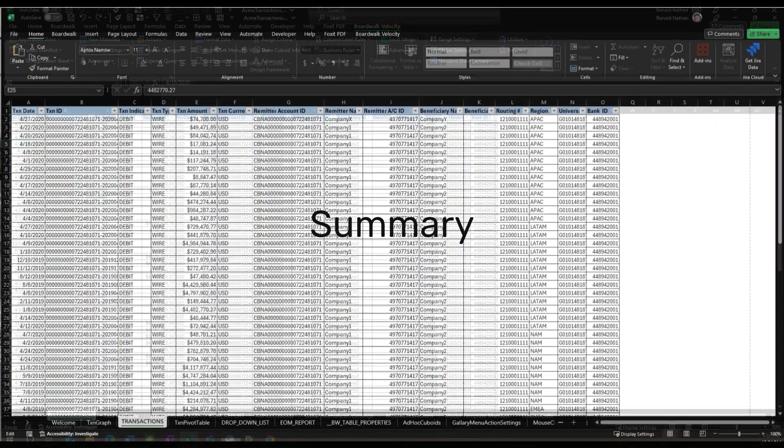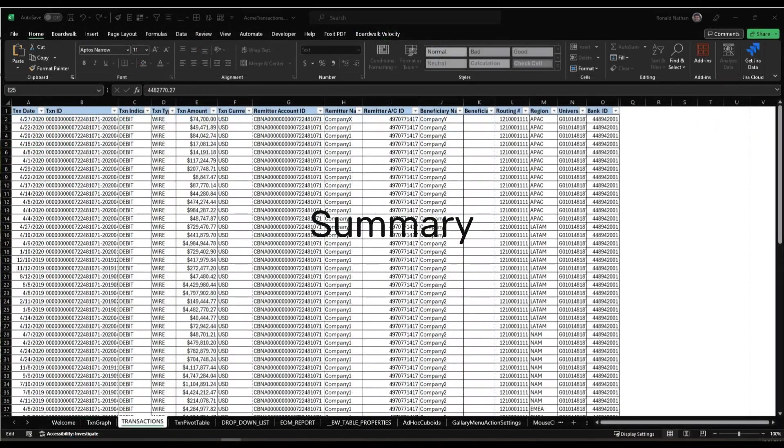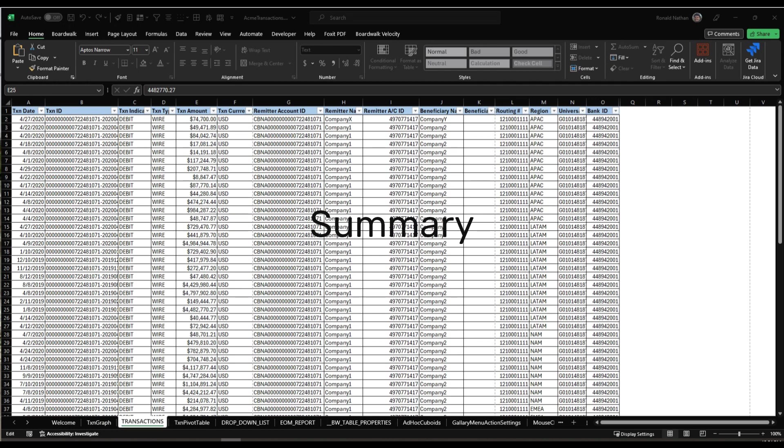To summarize, in this video we covered the importance of the template manifest, how to download the manifest to our velocity workbook, understand the function of the various columns of the manifest, how to add our cuboids to the manifest, and once done to unlink the manifest.